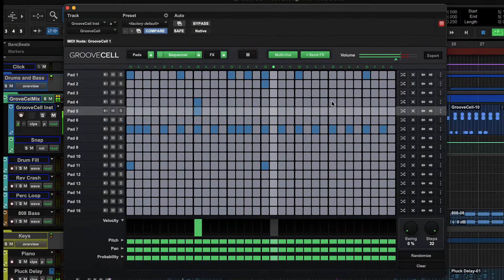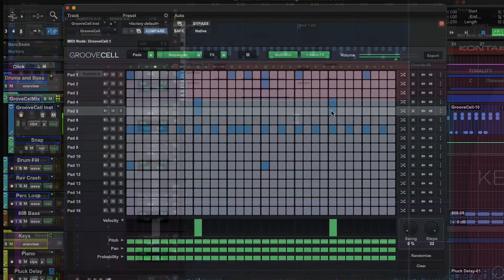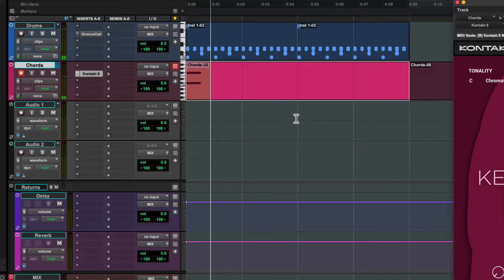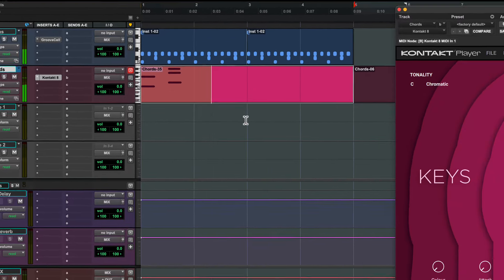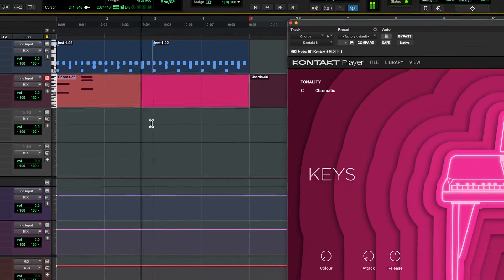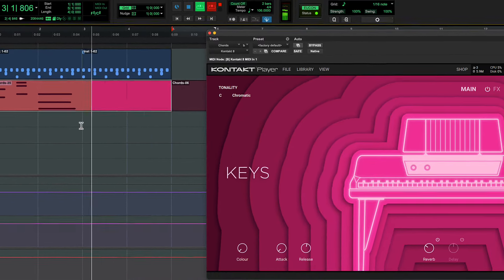Start by creating a beat for your track by building up patterns in Pro Tools Groove Cell. And loop record multiple takes while you try out chord progressions in Contact Player.